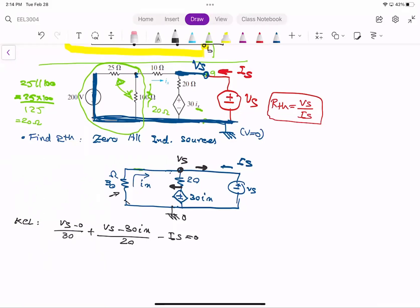But what is IX? IX is this current here. In terms of the node voltages, because the current is going this way, I can say IX equals 0 minus VS divided by 10, looking at the direction of the current from the reference node. So IX equals negative VS over 10. I just replace IX in the KCL equation.